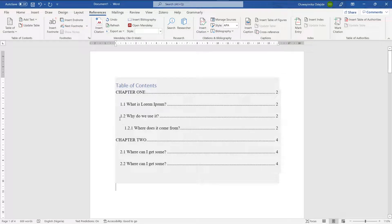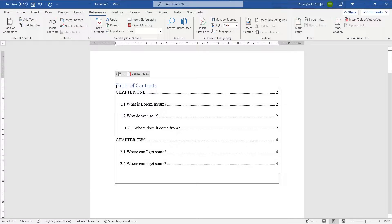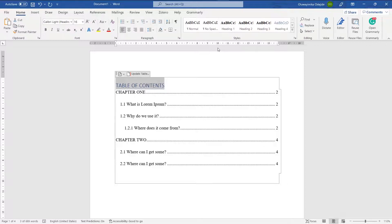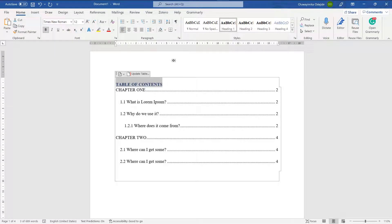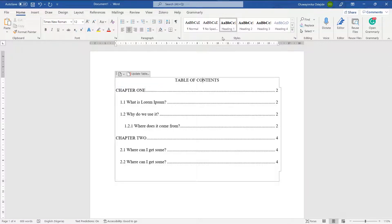You can see it automatically generates the table of contents with the correct level of indentation — 1.2 is shown, and 1.2.1 is nested inside 1.2. For the 'Table of Contents' heading itself, I'll change it to capital letters using the shortcut Shift+F3, then go to Home and apply Heading 1 to it.